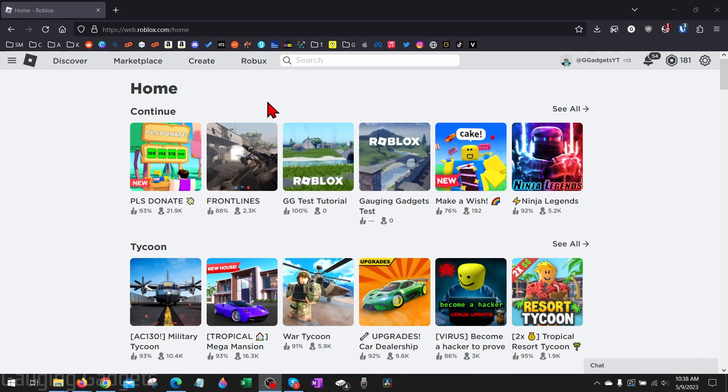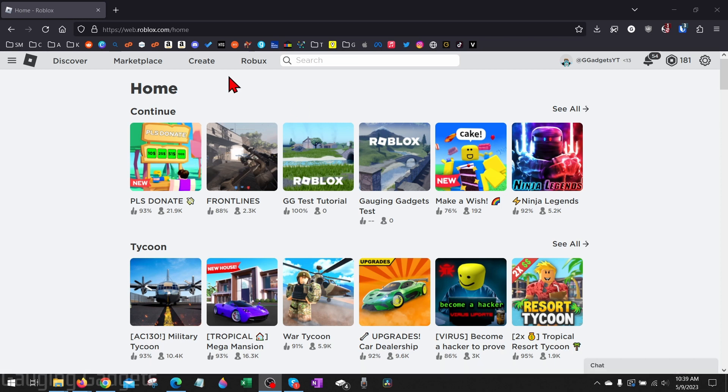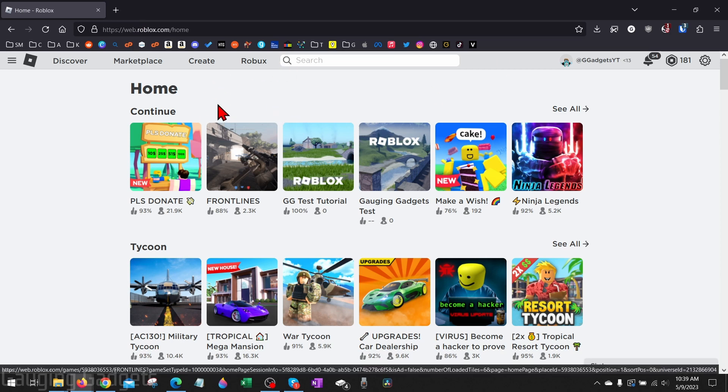Before we can actually send or give our friend any Robux, they'll need to watch this video and set up some things within Please Donate in order to be able to have you send them Robux. To get started, the person receiving the Robux will need to go to roblox.com and log into their account.